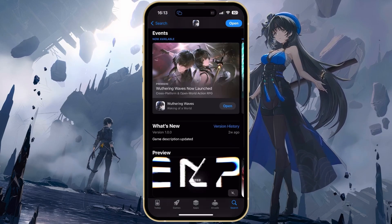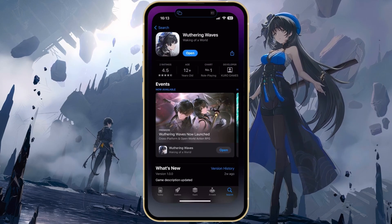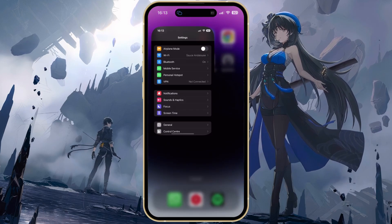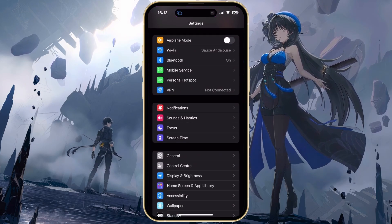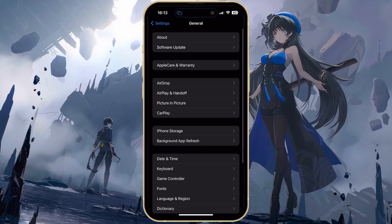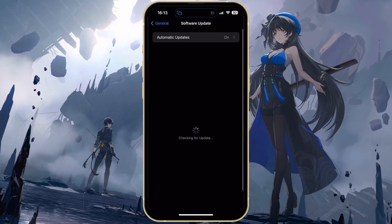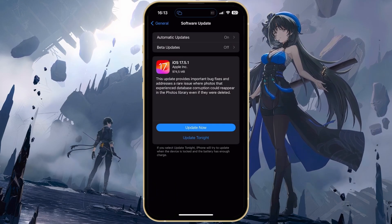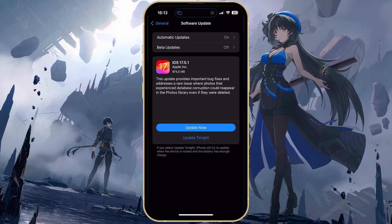If you suspect that your device is not running the latest software update, then close the App Store and open up your device settings. On an iOS device, head to the General section and tap on Software Update. Download the latest update before restarting your device. This will make sure your device supports Wuthering Waves.